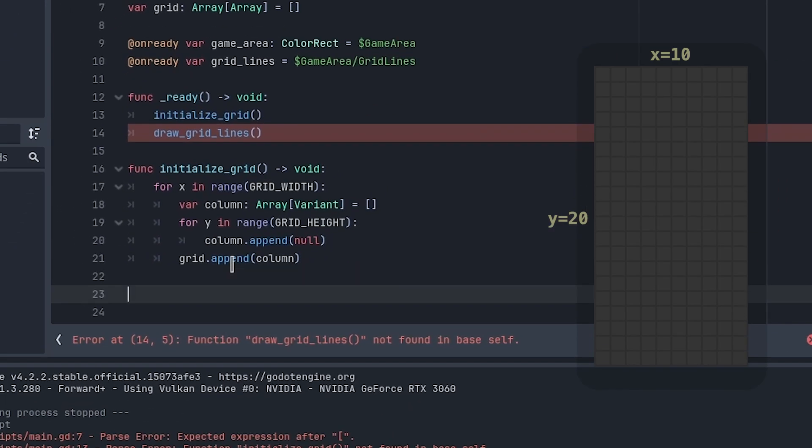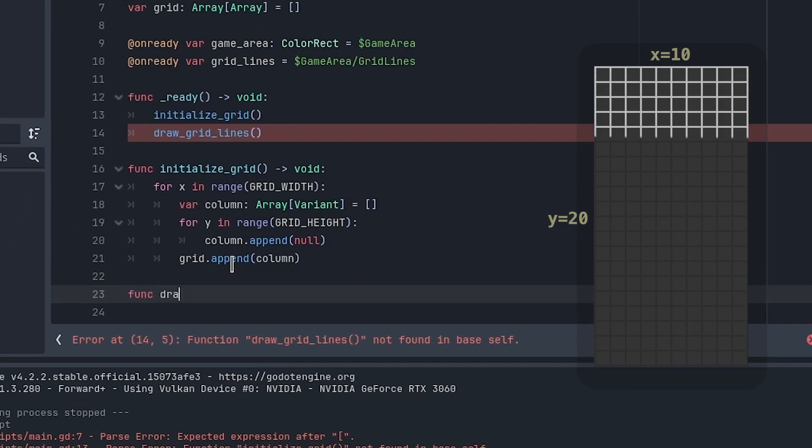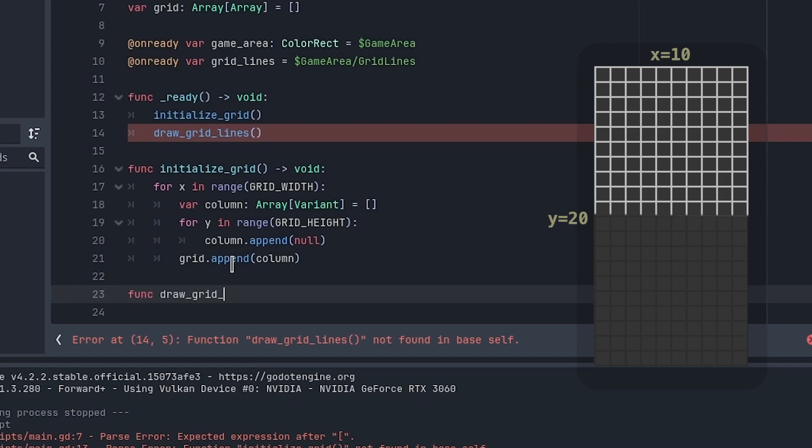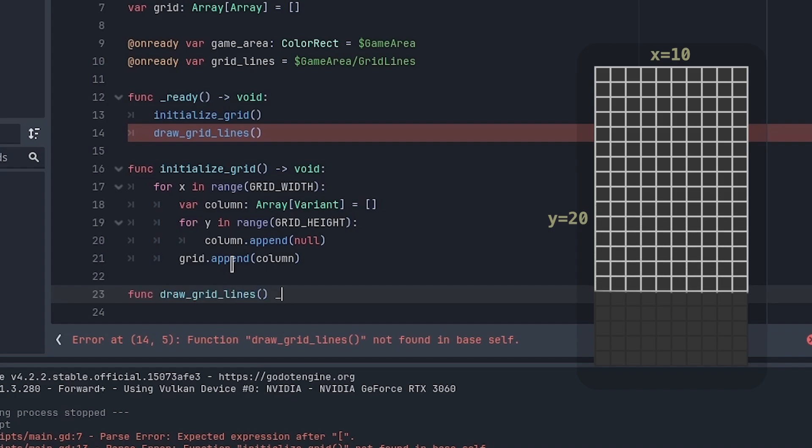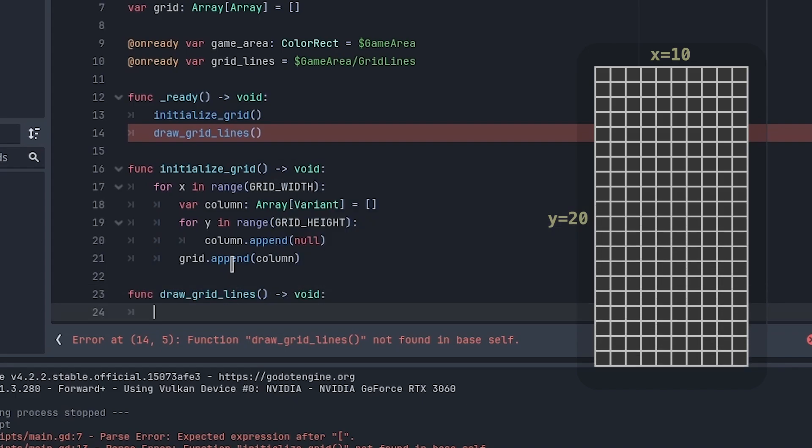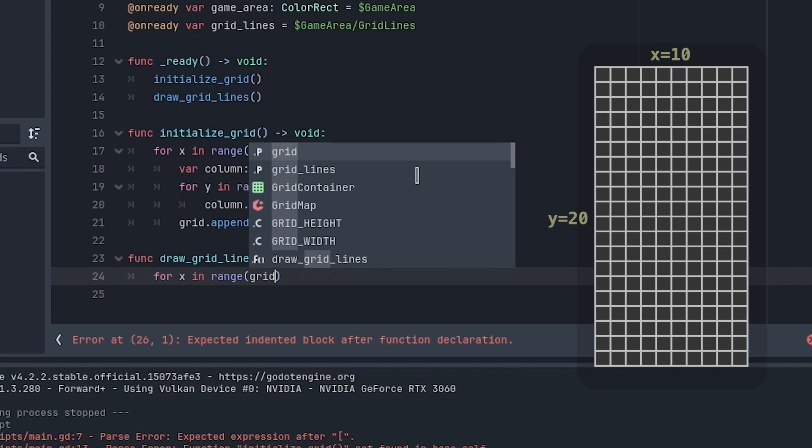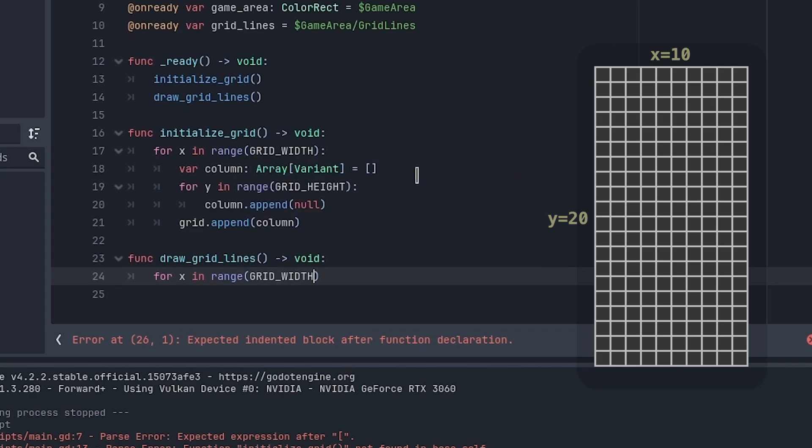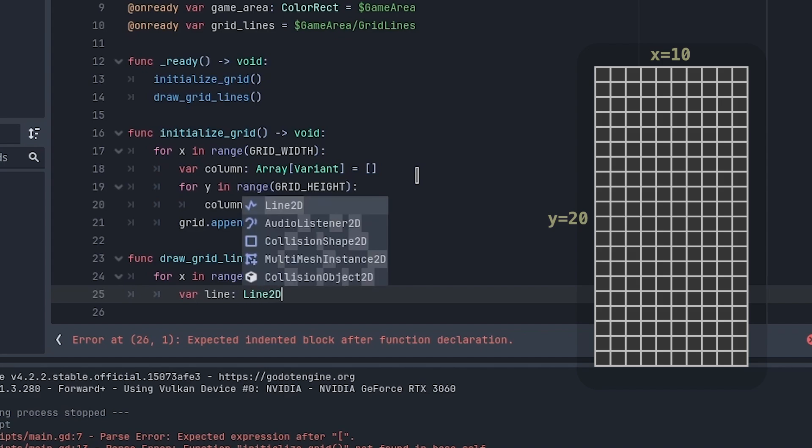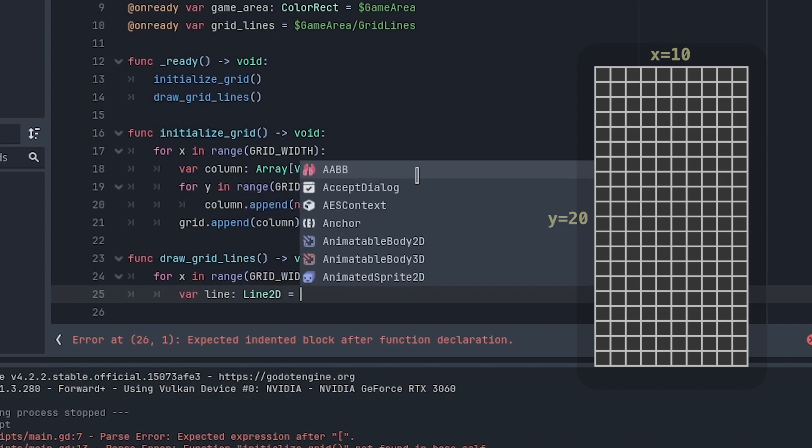Next, drawing the grid lines. This is similar. For the grid width plus one (because of the array), we make a new Line2D and add points to it.